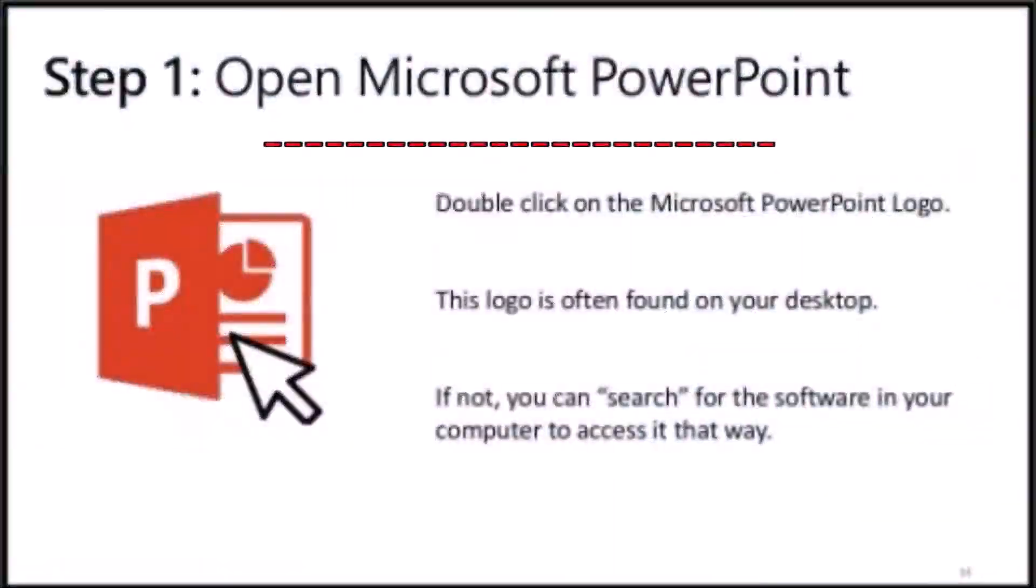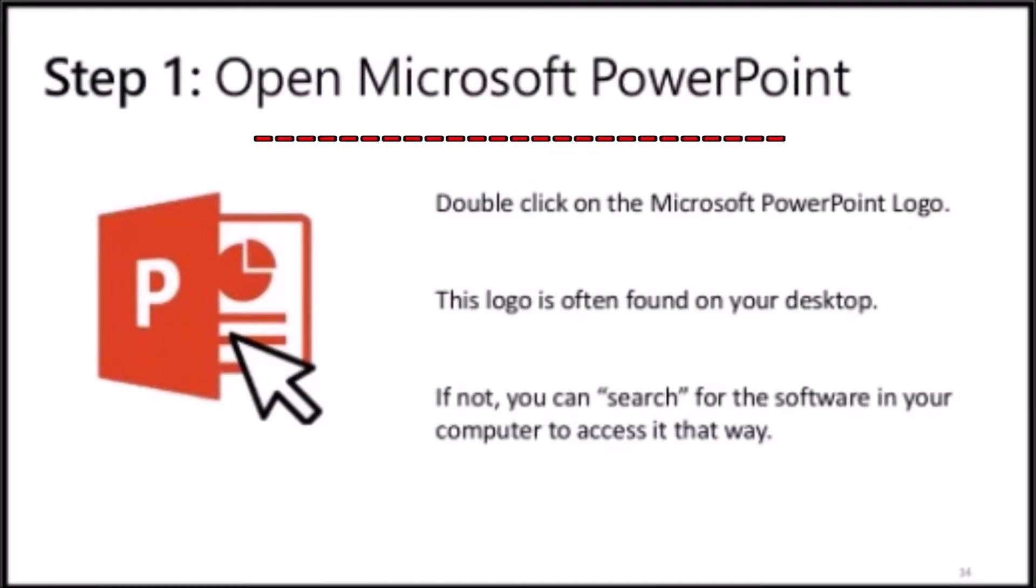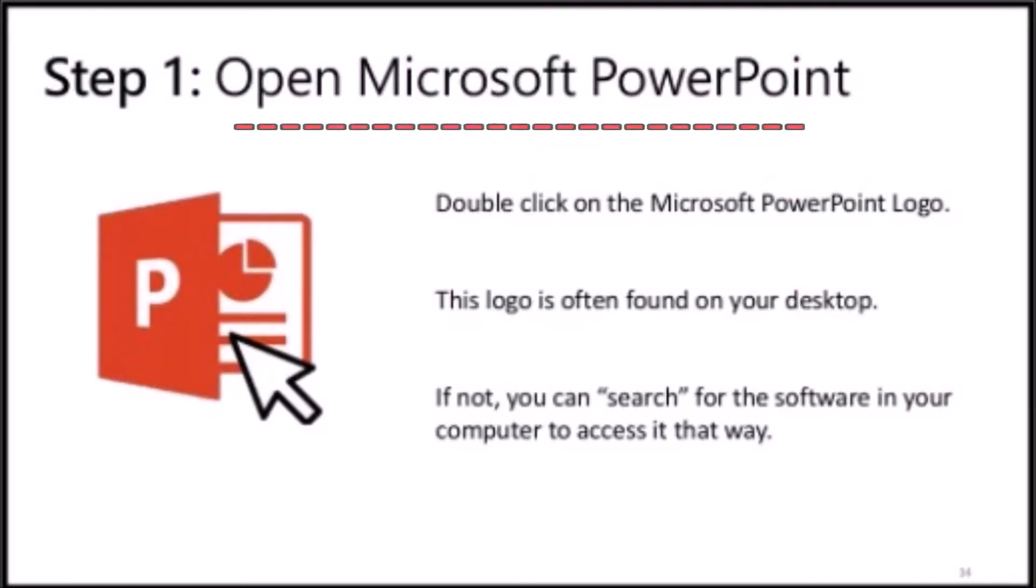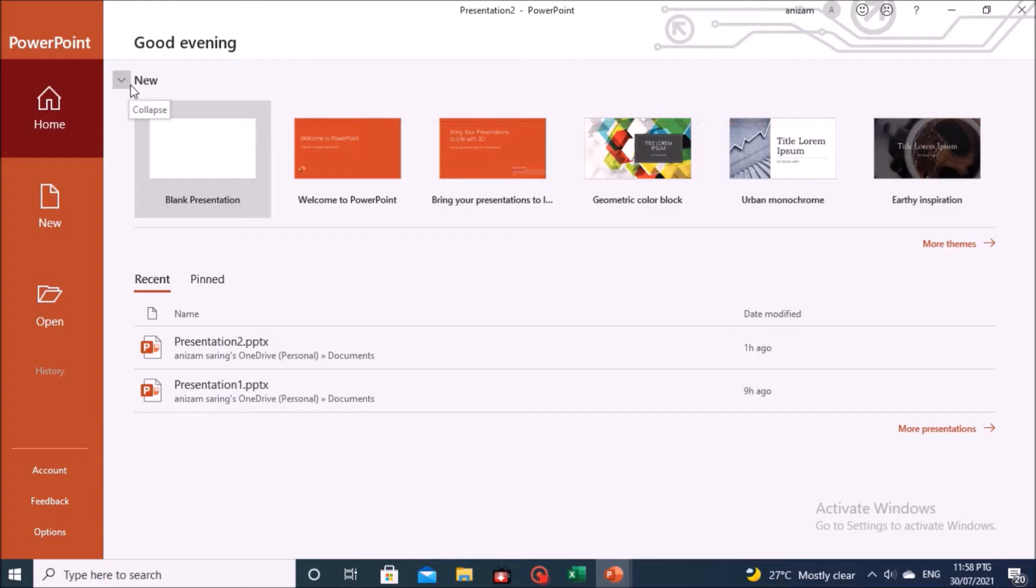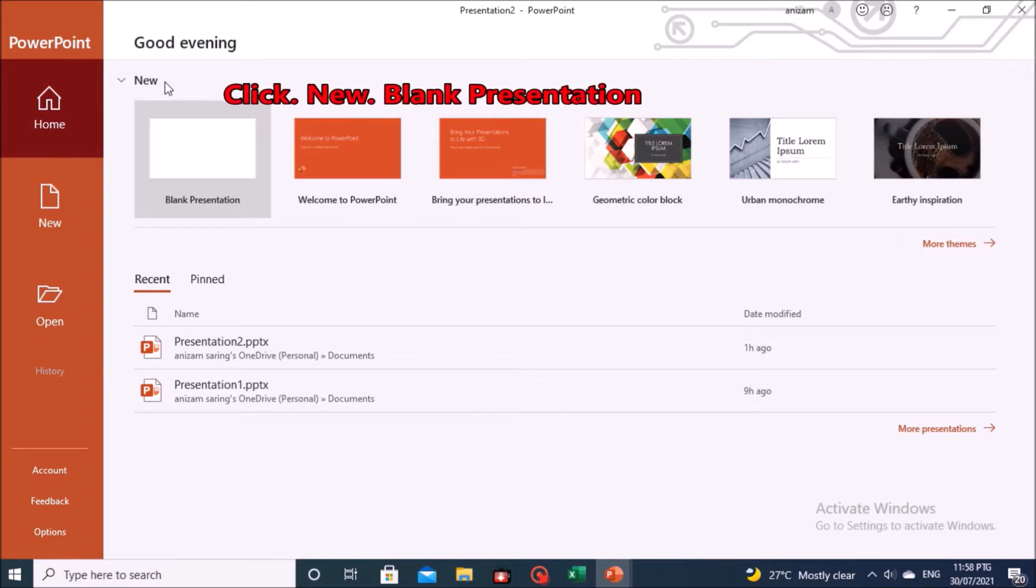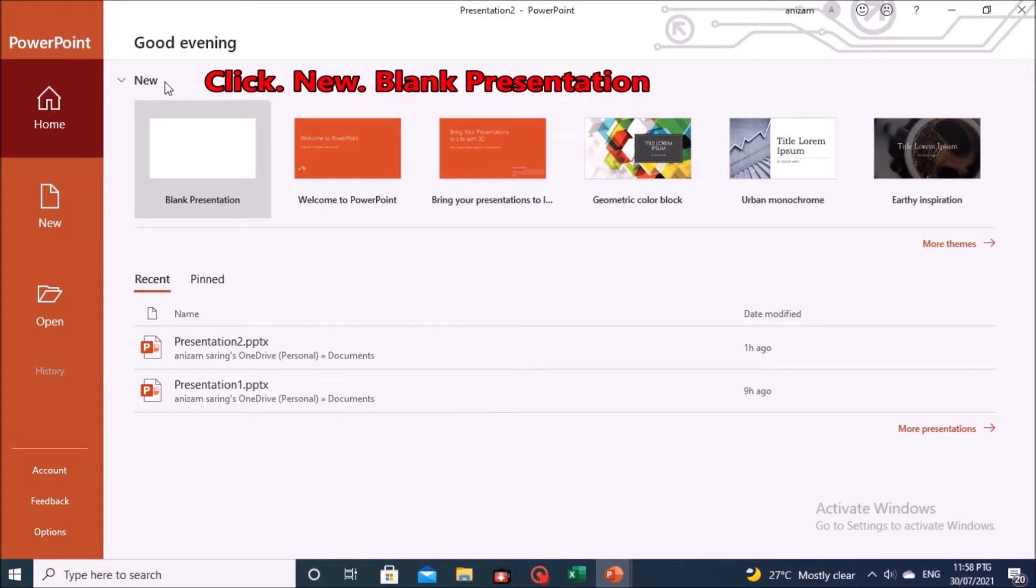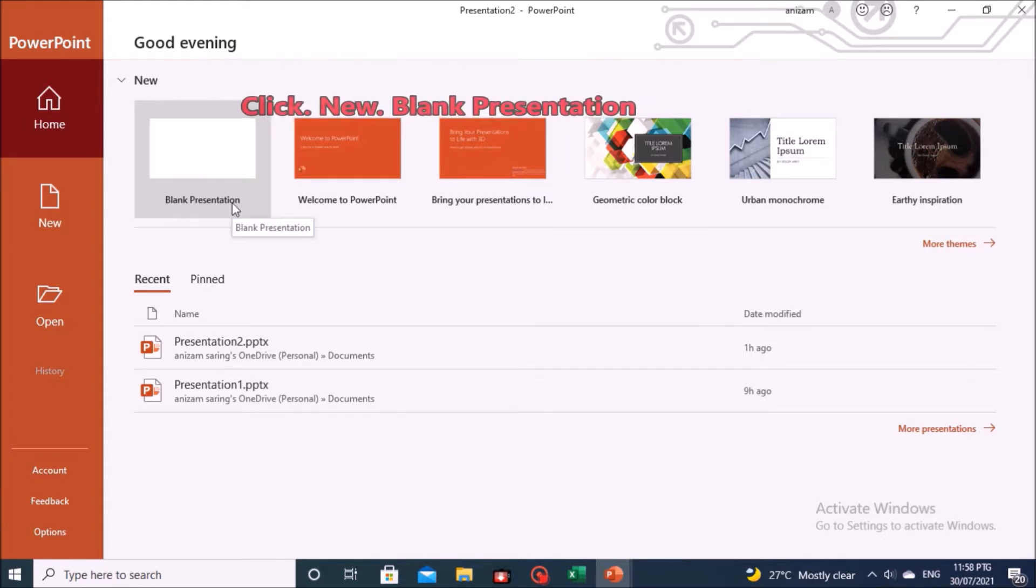First, open the PowerPoint application. Go to New, click on Blank Presentation.